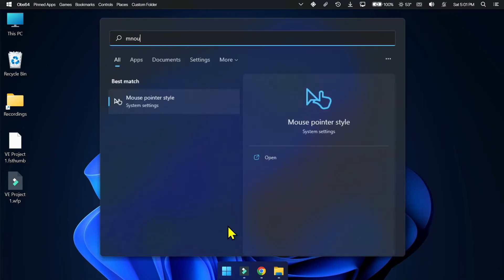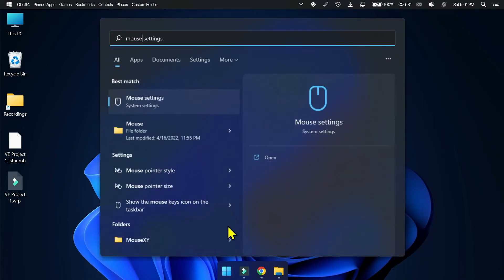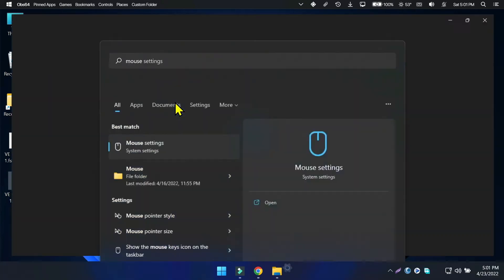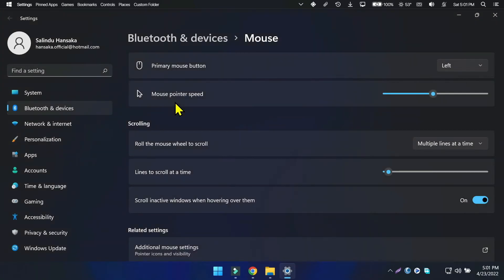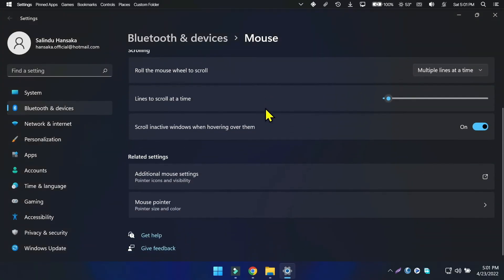Now you have to change the pointer to the installed one. Go to mouse settings and click on additional mouse settings. Then in the pointers tab select the VS cursor and click OK.